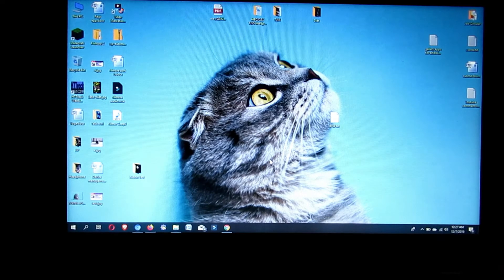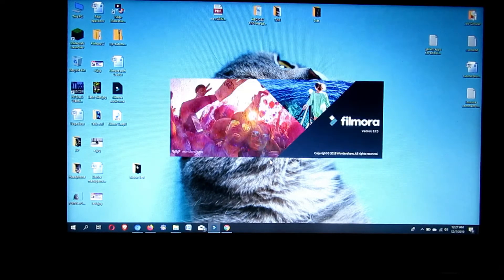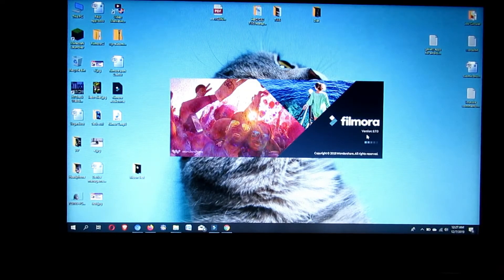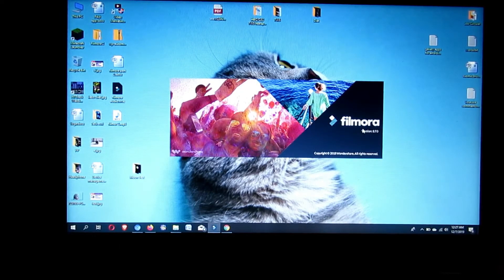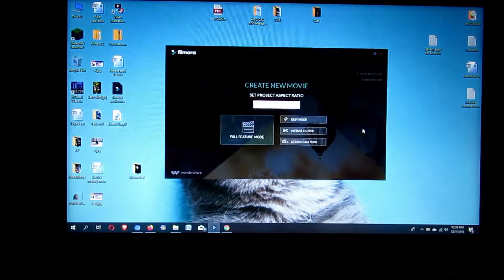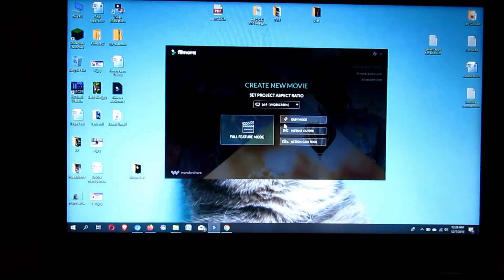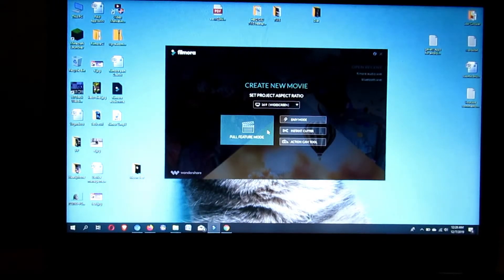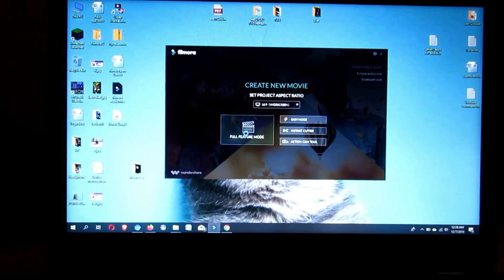For this process, first open your Filmora software. Here you can see I am using Filmora version 7.8.0. Select Full Feature Mode.